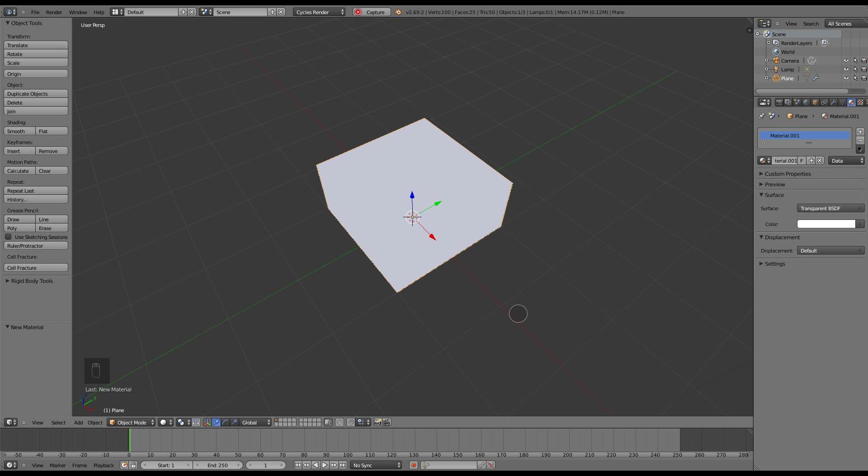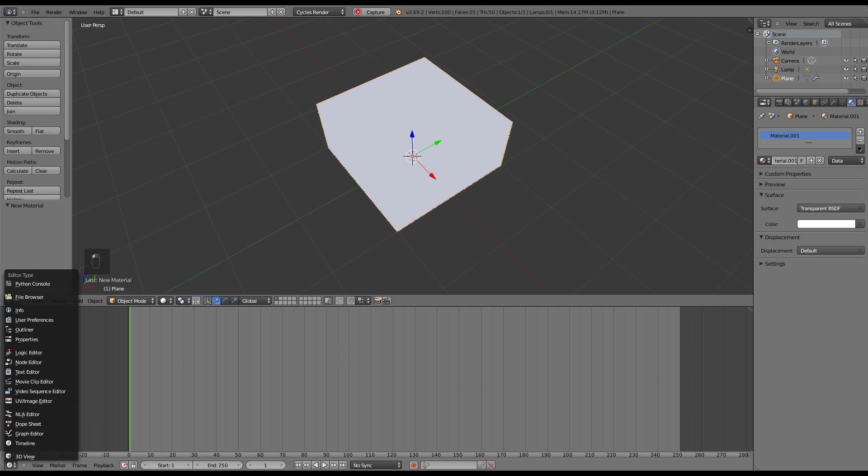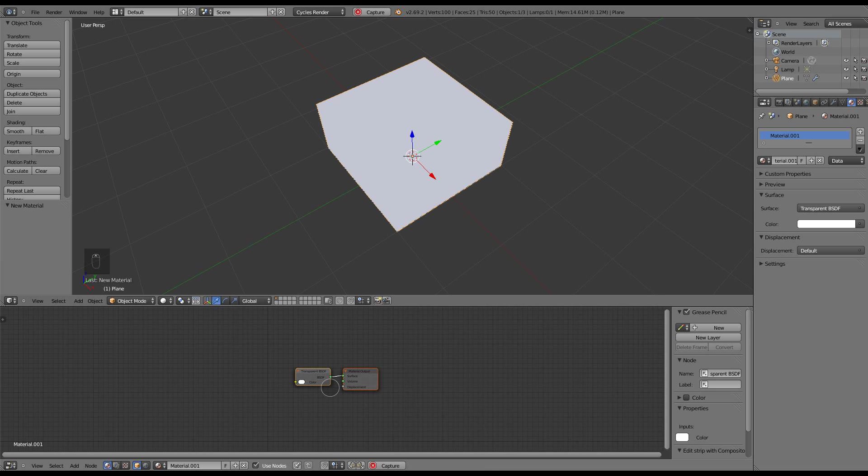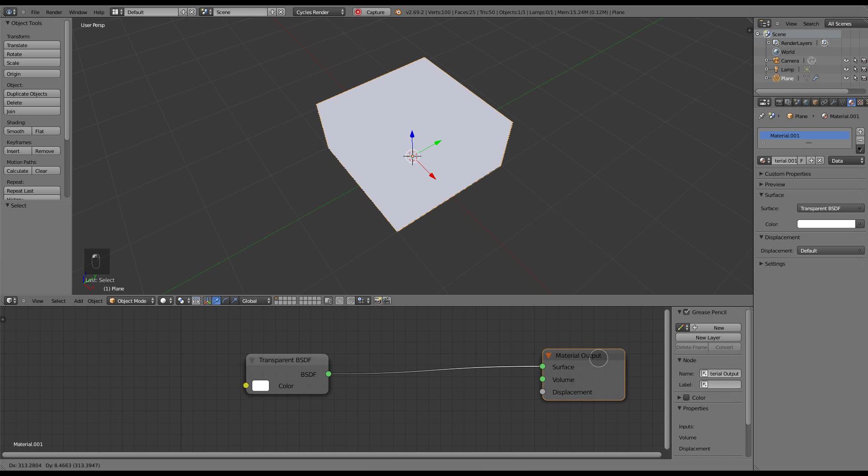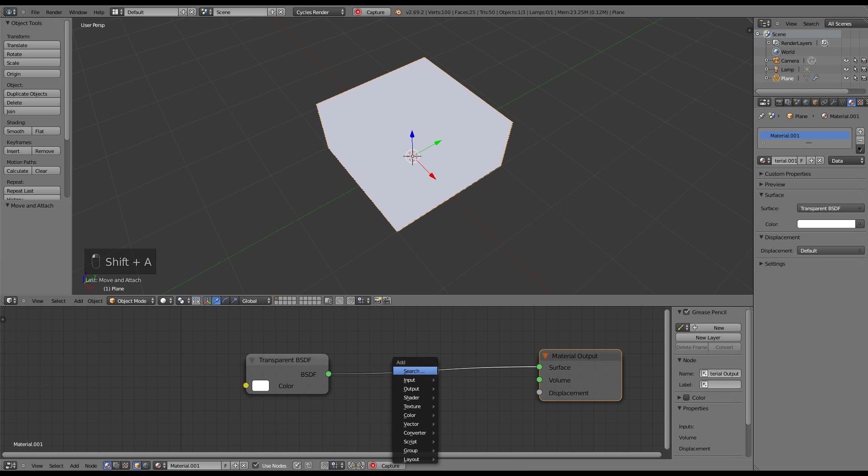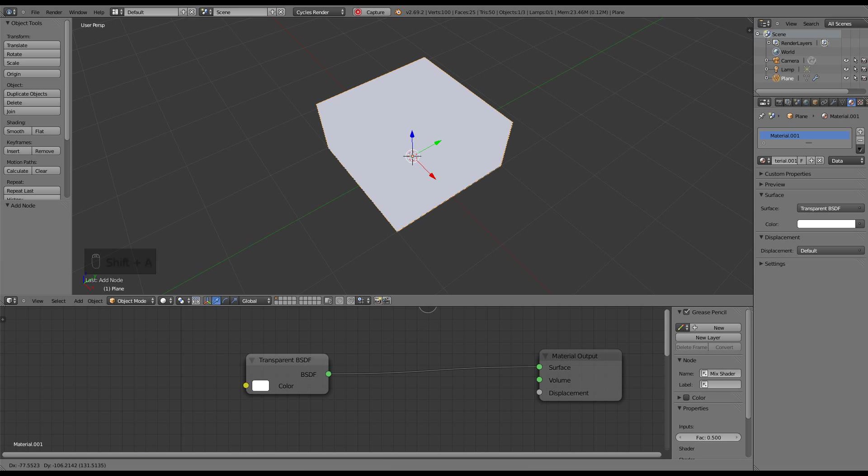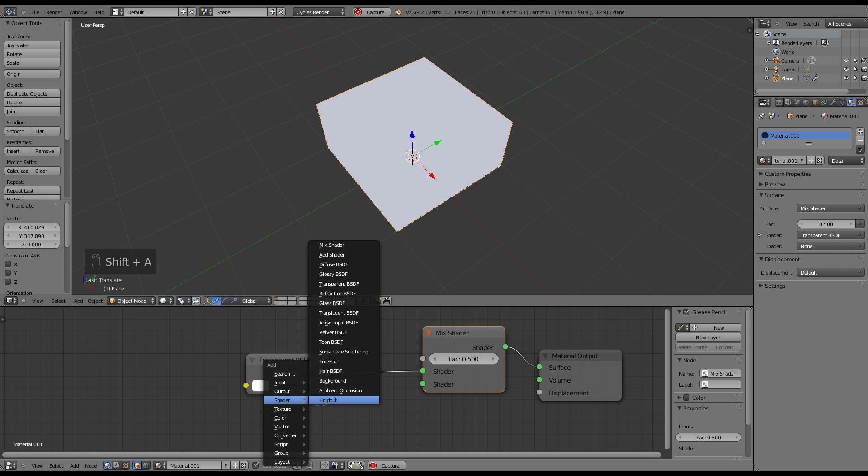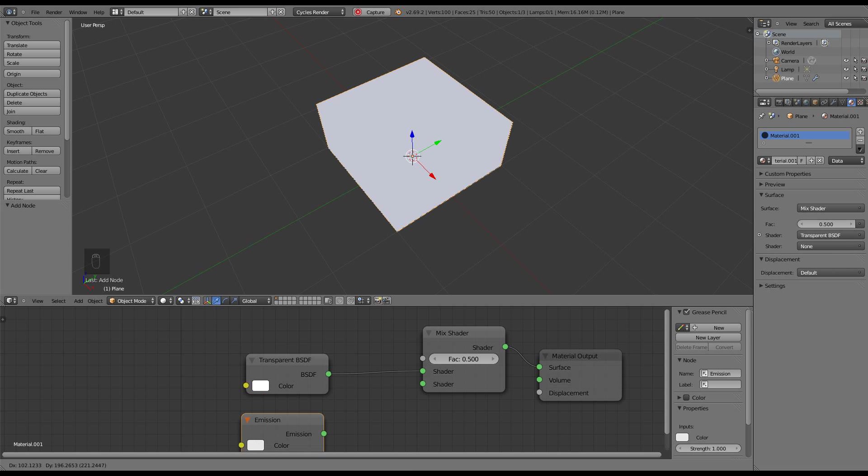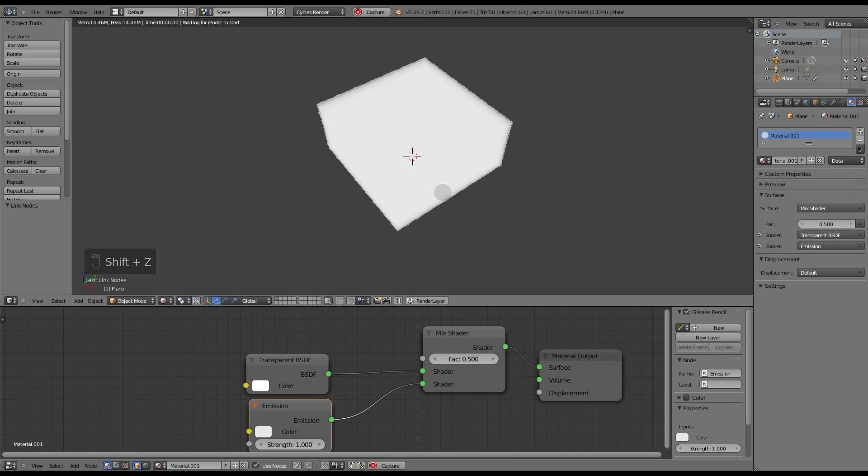Switching over to the nodes configuration now in the node editor, I need to add a mix shader. So shader, mix, and next I need to add in an emission shader. And right off the bat this is most of the work. If I switch over to cycles view you'll see I have a white cube here.